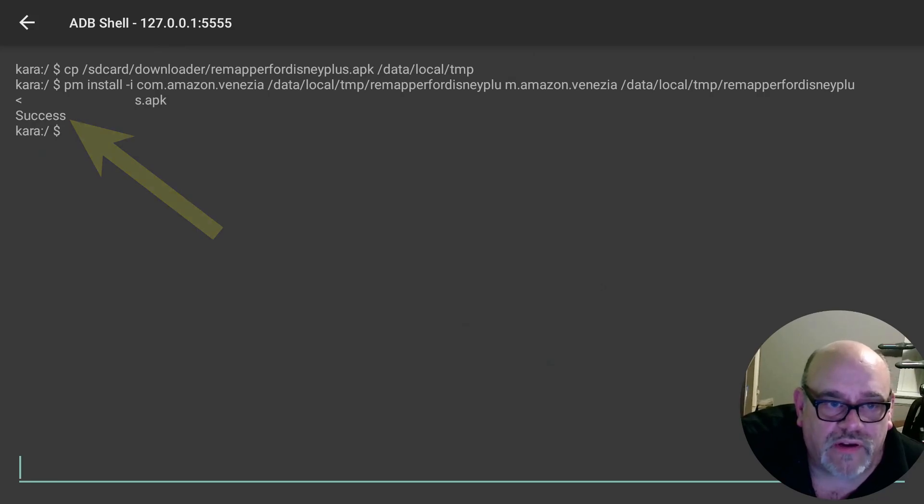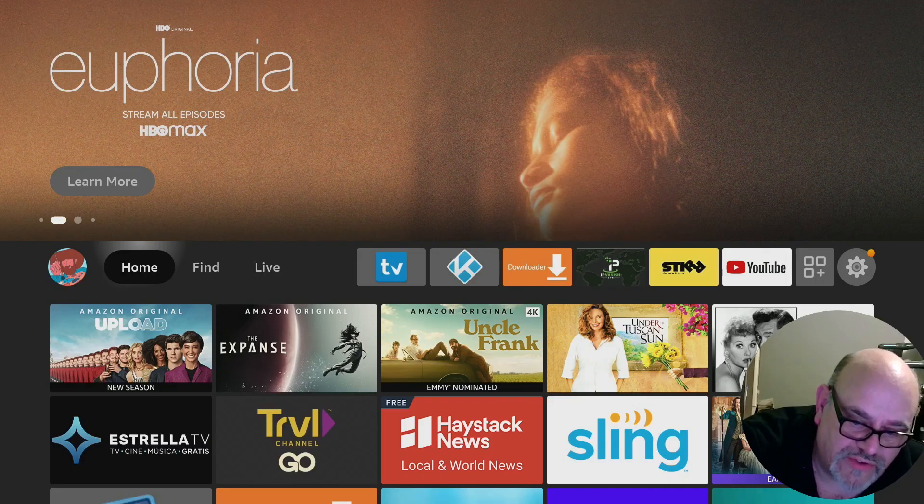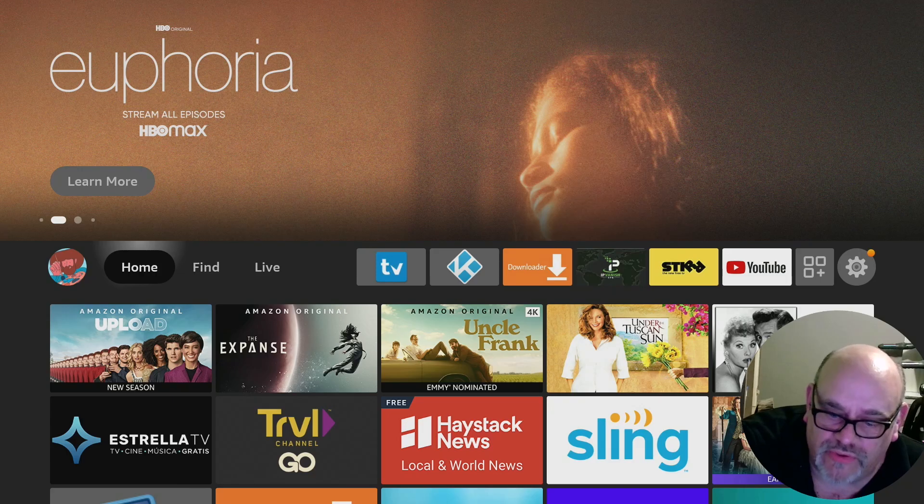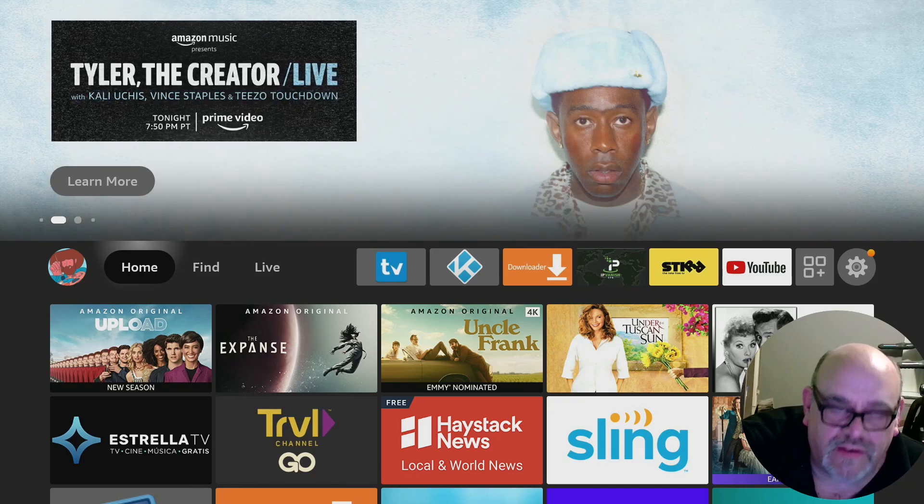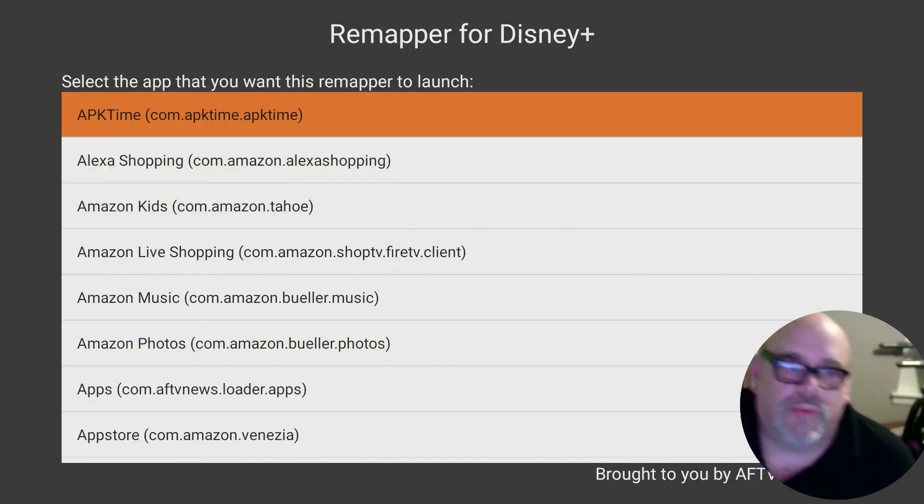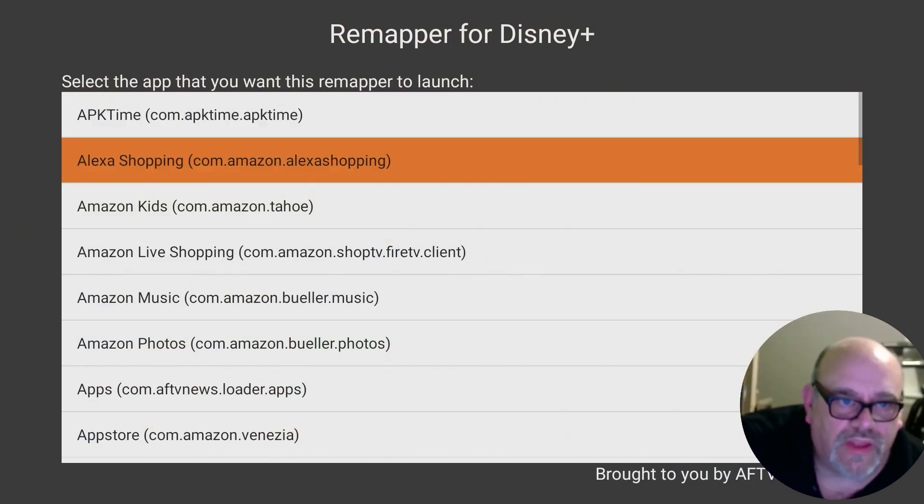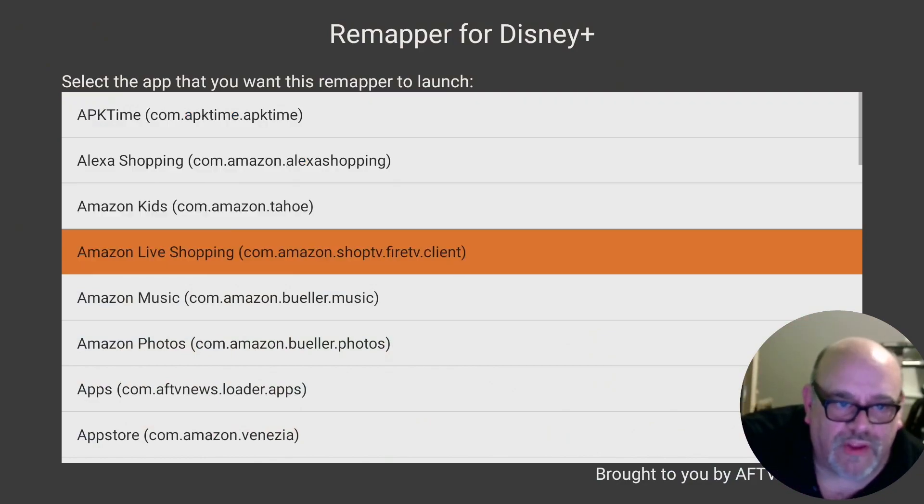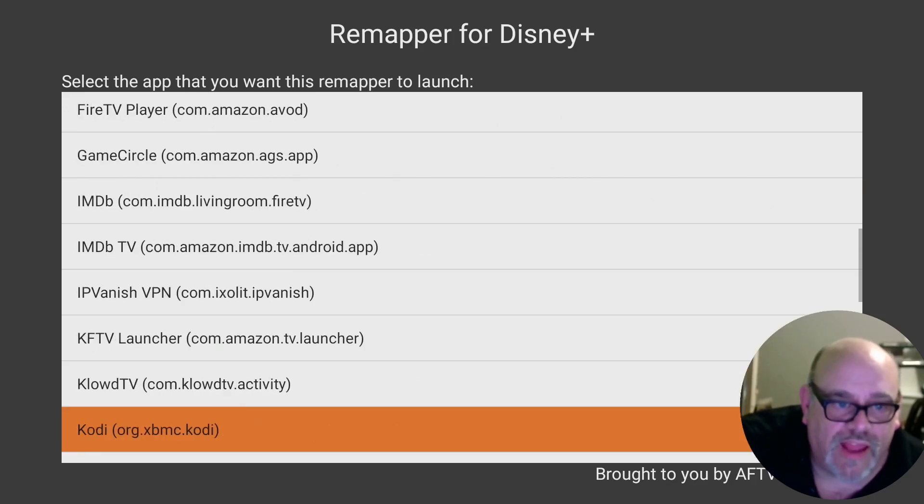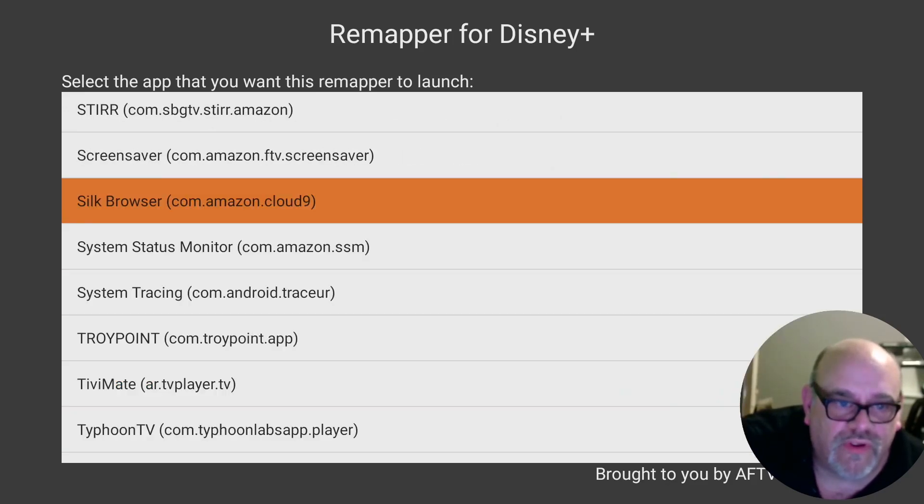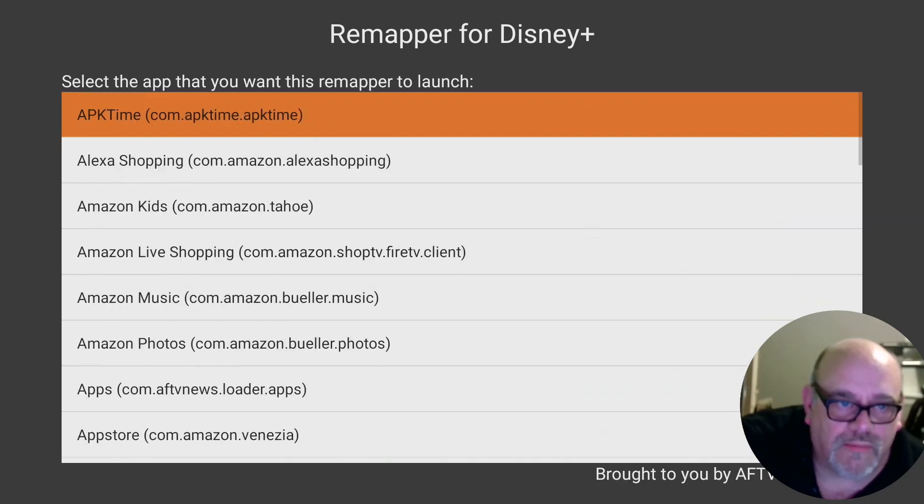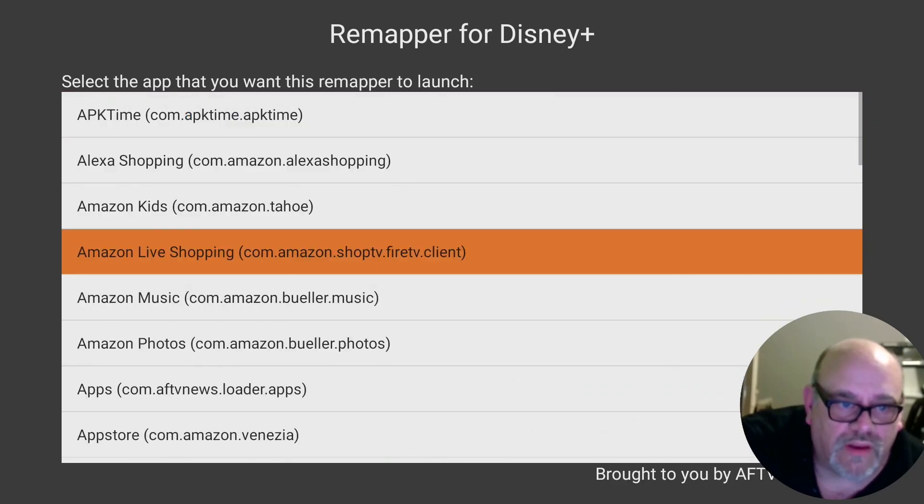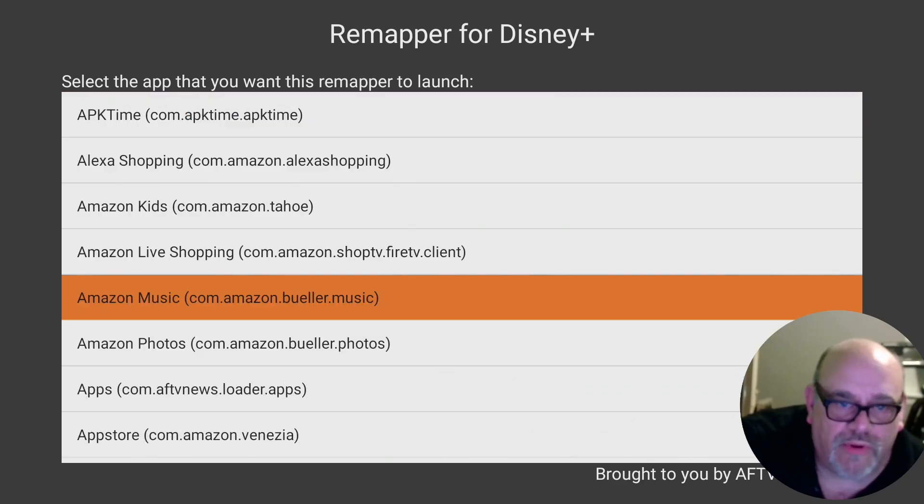Just click the home button and like I said what I'm going to do is I'm going to remap my Disney plus button to open up Amazon music. So now let's click that Disney plus button and this will pop up. You'll want to scroll down and find the app that you want to open when you hit the Disney plus button. You can pick any app that's installed on your device. In this case like I said I'm going to pick the Amazon music app.